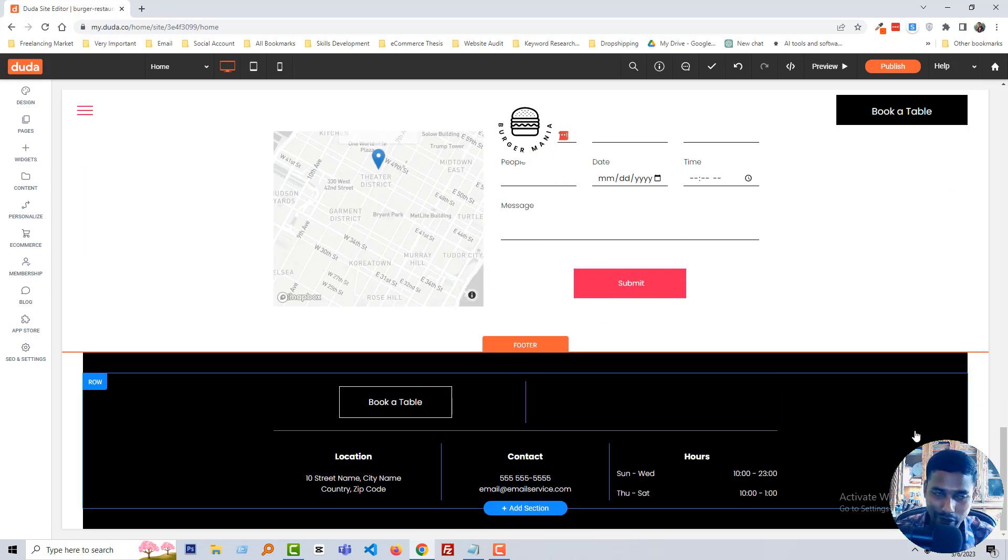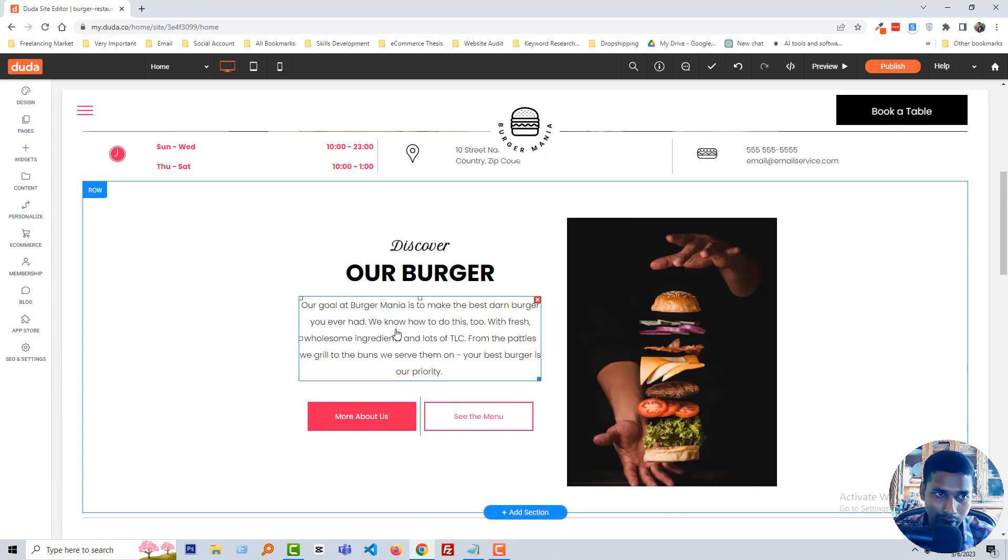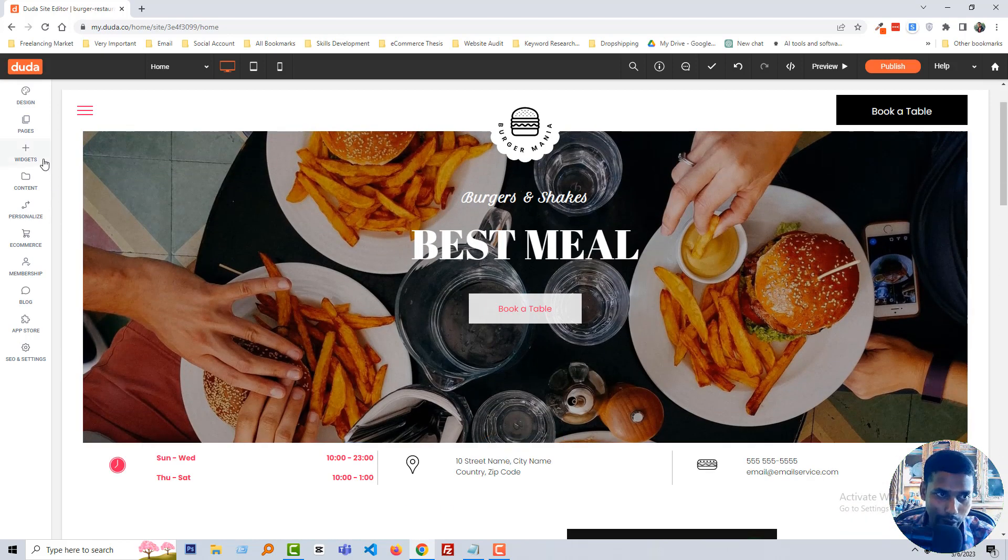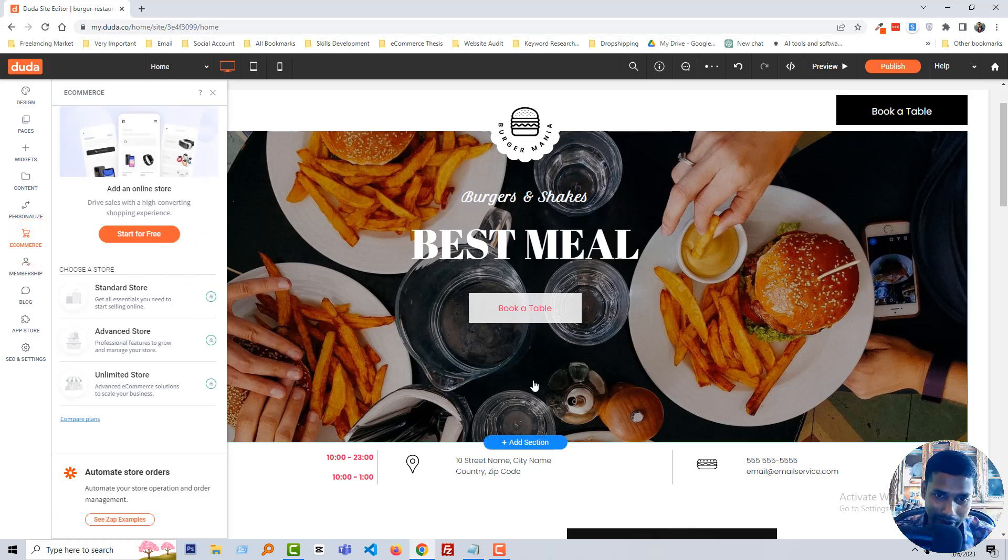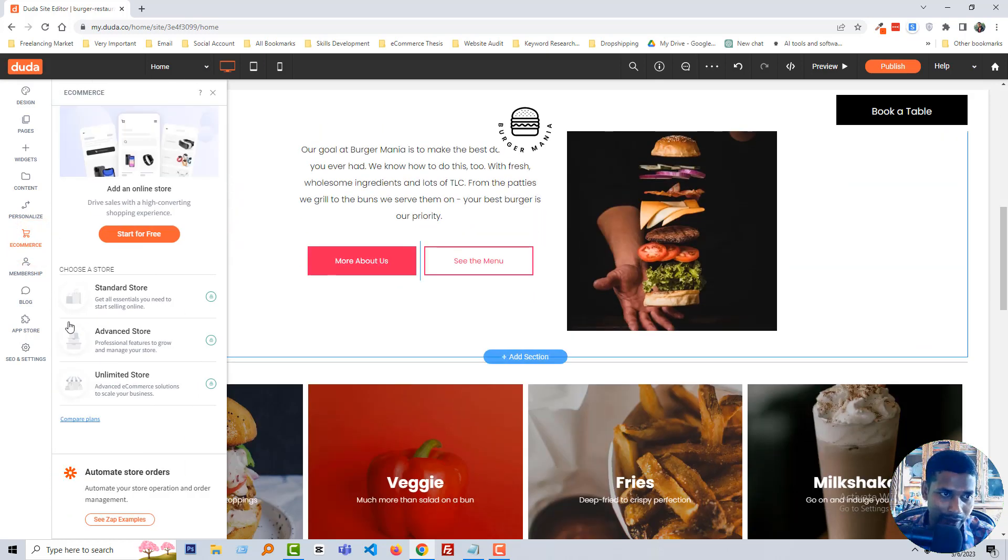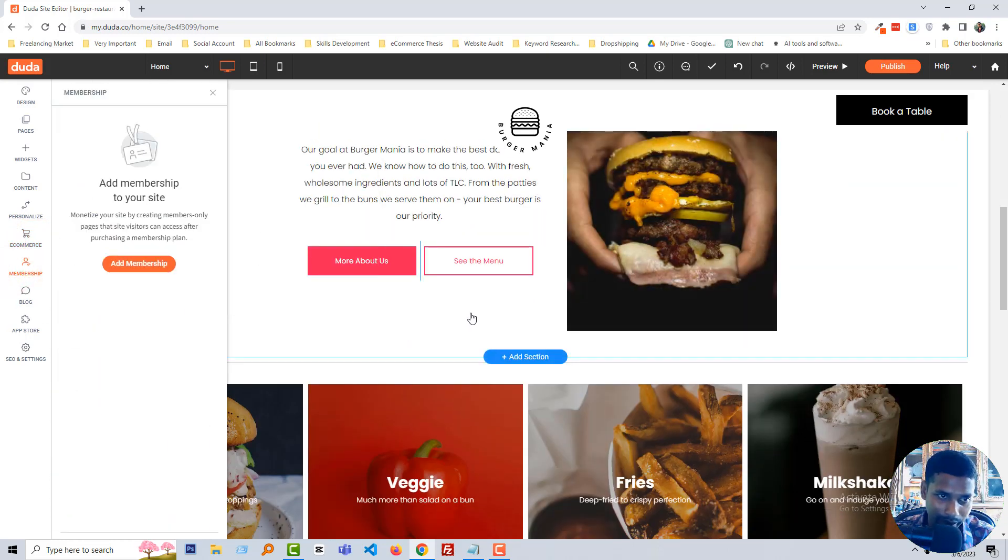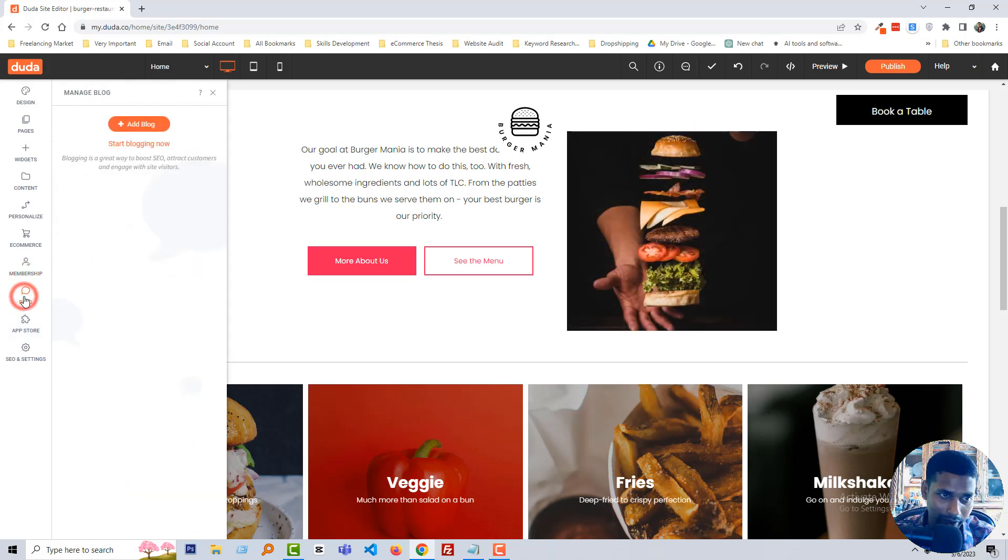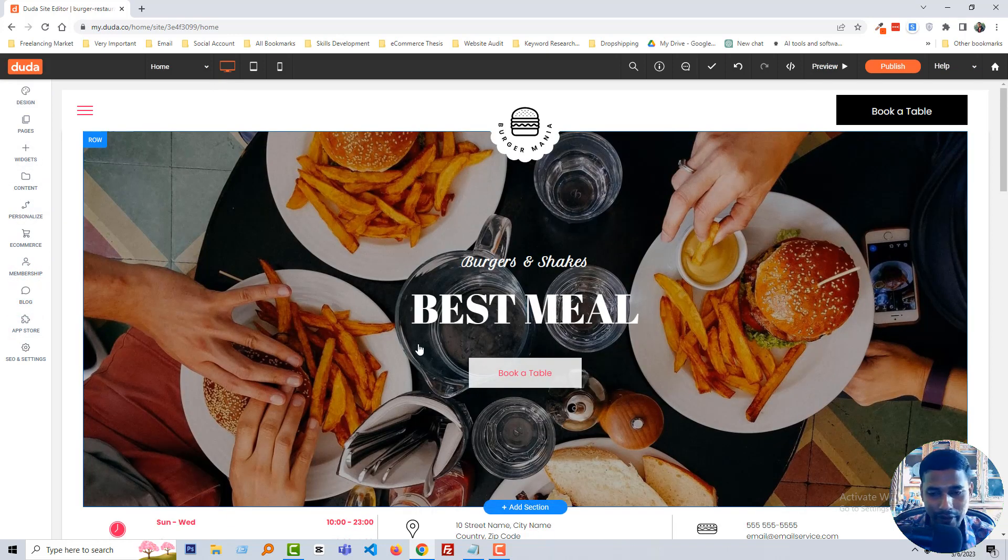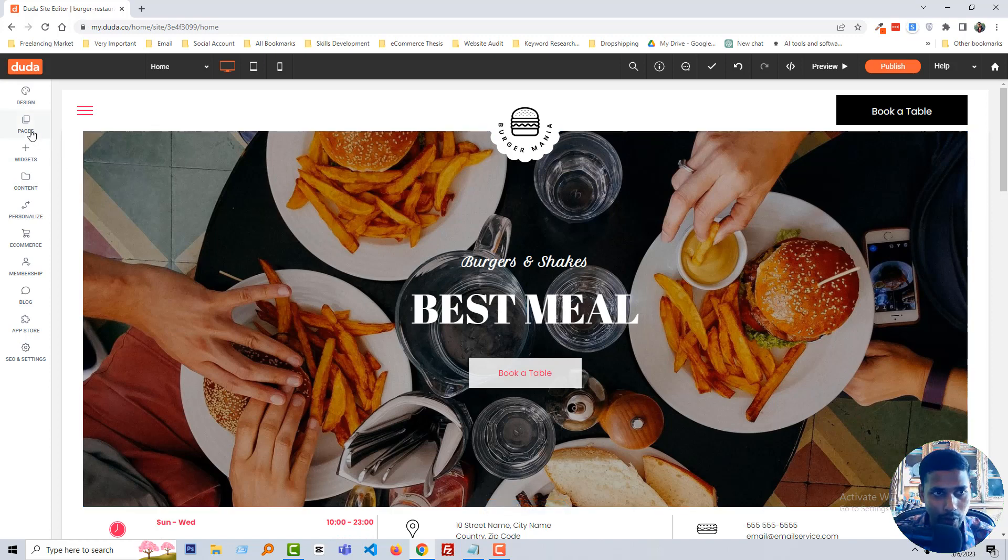It will not take more than one hour to make your website ready. Also if you want to add more things like e-commerce features you can add here. You can add membership in here, also you can add blog. Everything is available here.